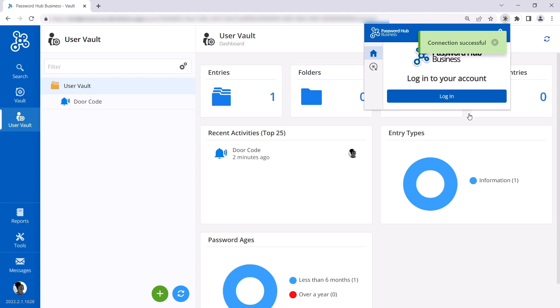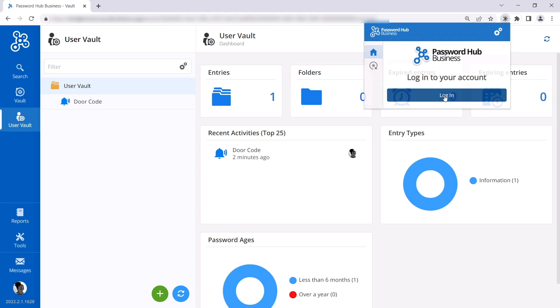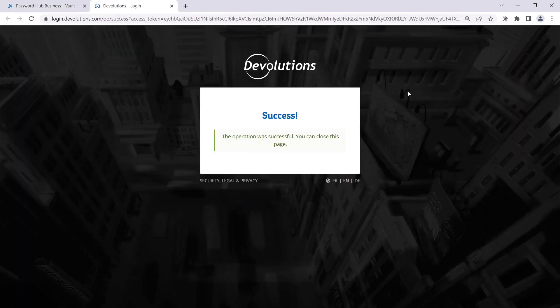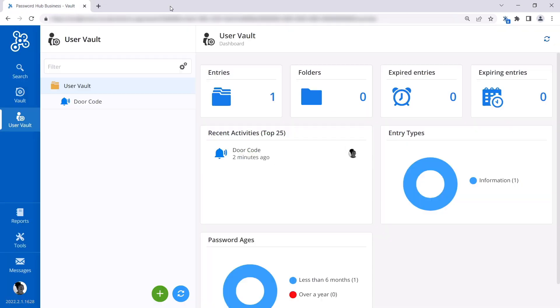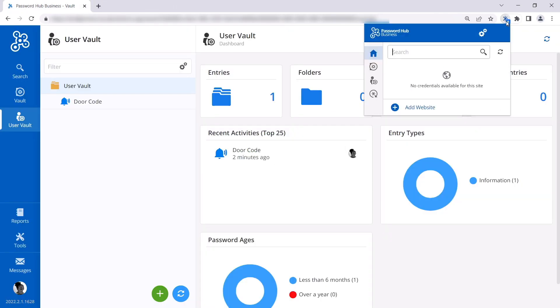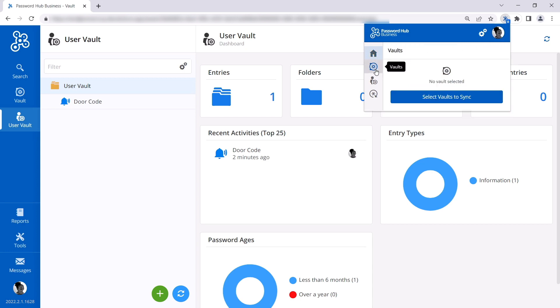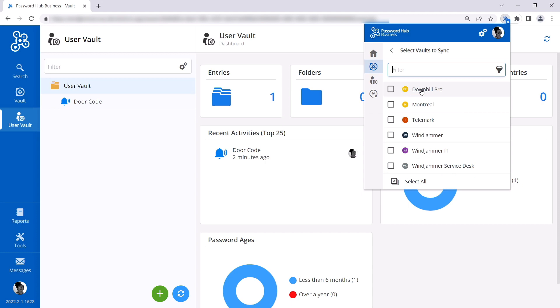Since she's already logged into her hub via her Microsoft account, she won't need to authenticate again. Now, since this is the first time she connects to DWL, she needs to choose which vaults she wants to sync with the extension. So she can click on DWL, then the vault icon, and then select vaults to sync. And she'll be syncing all of them today.